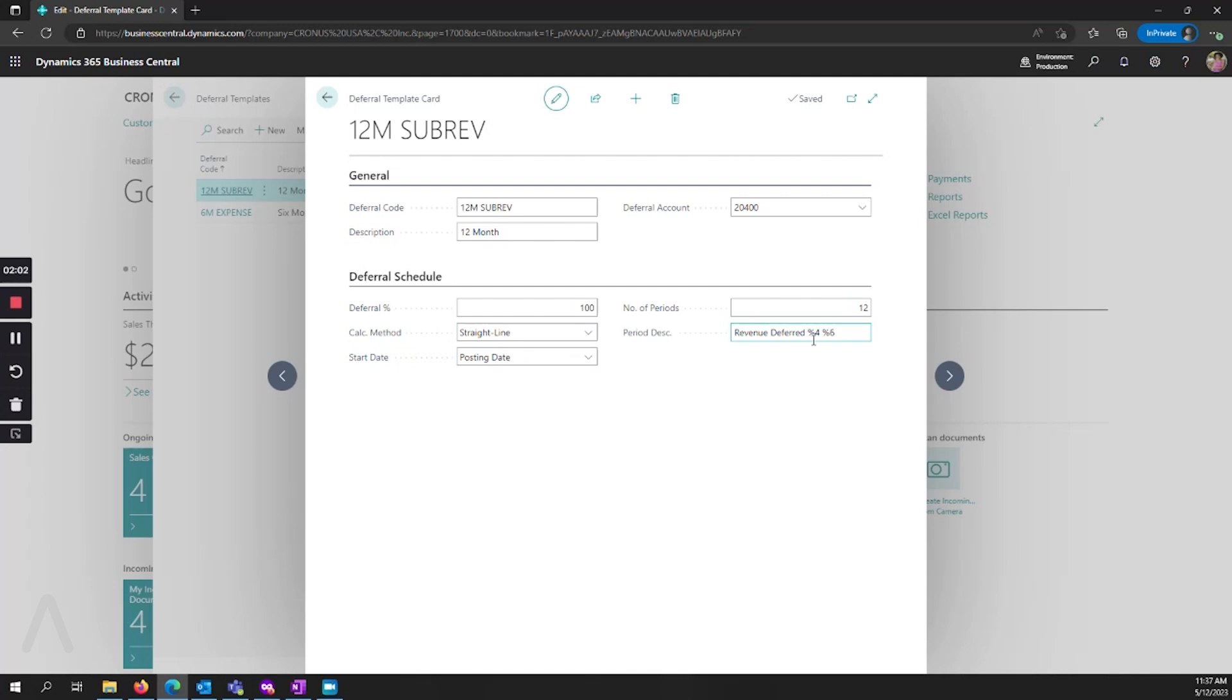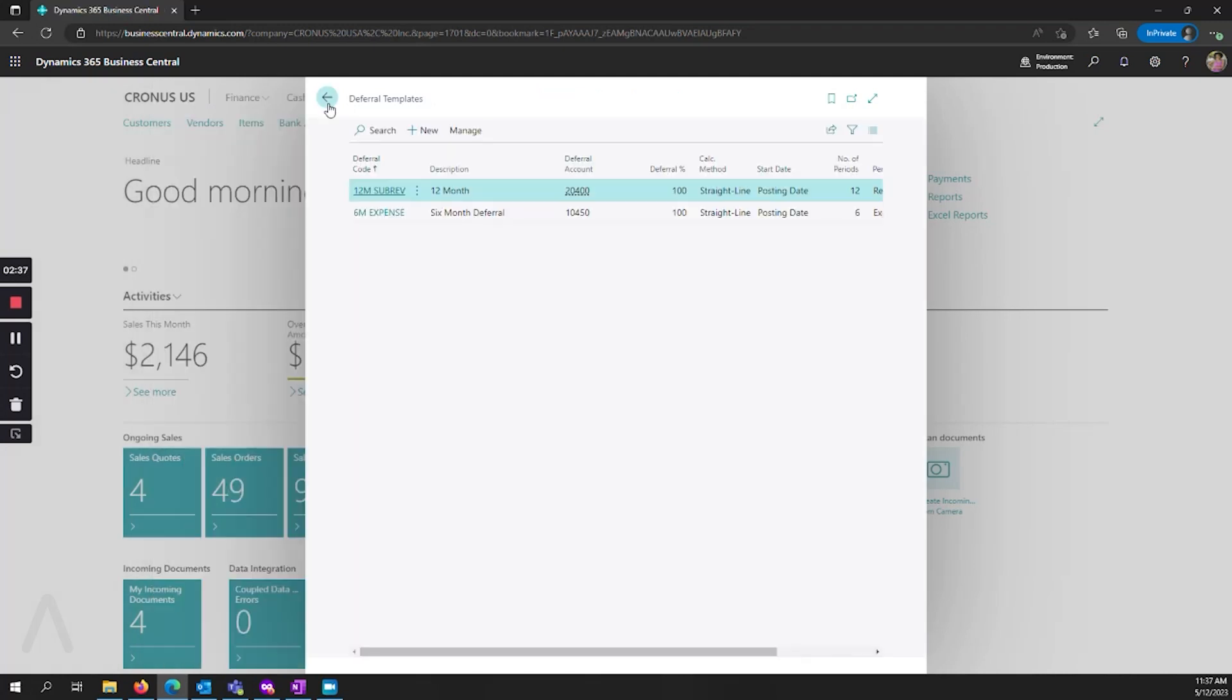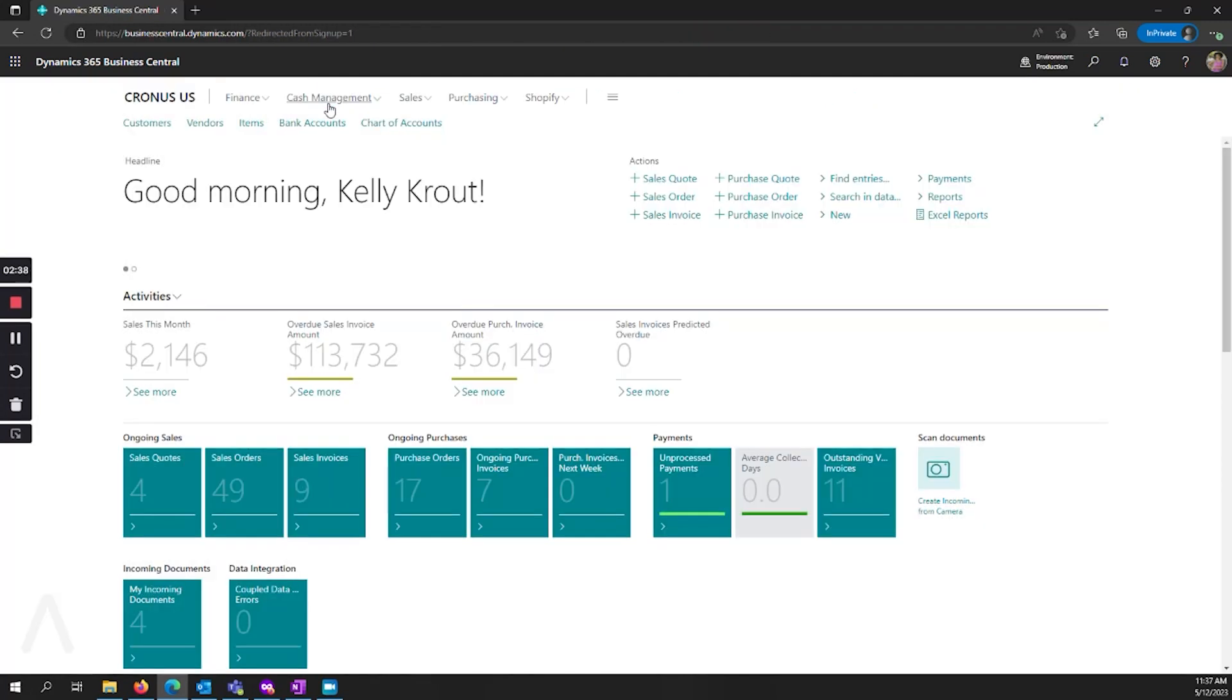You'll see here that I have the percentage sign for four and six. This is a way of automatically generating a description that's relevant to the deferral using the month and year. We're going to put a link in the description of this video to refer to these codes so that you know what they are. When you're setting them up, you can use these to create a flexible automatic reference for your descriptions.